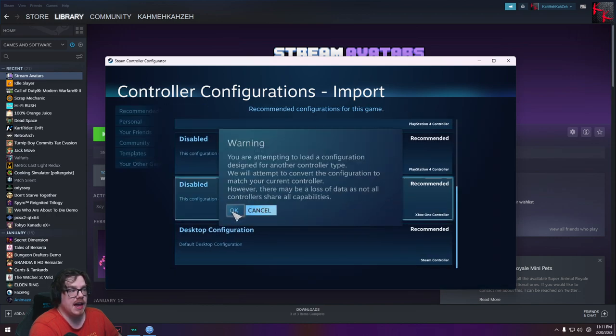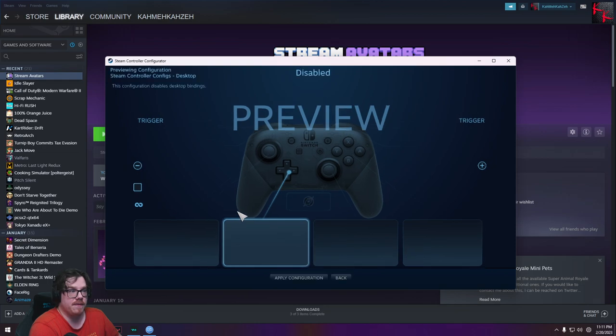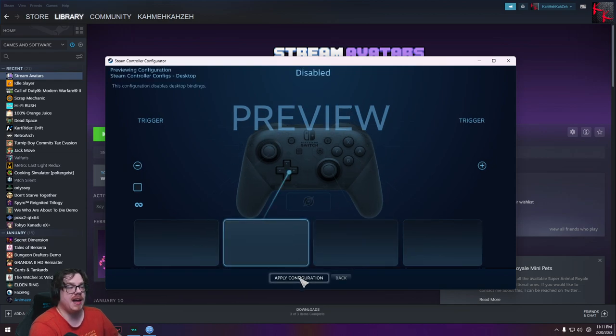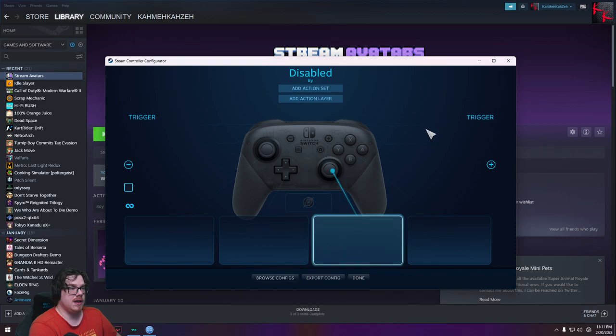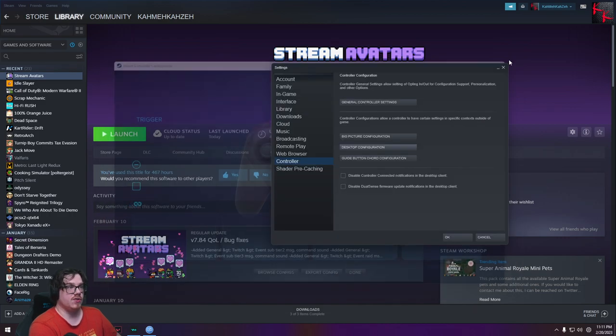Click Disabled and hit OK. Once it is here, hit Apply Configuration, and then you're done.